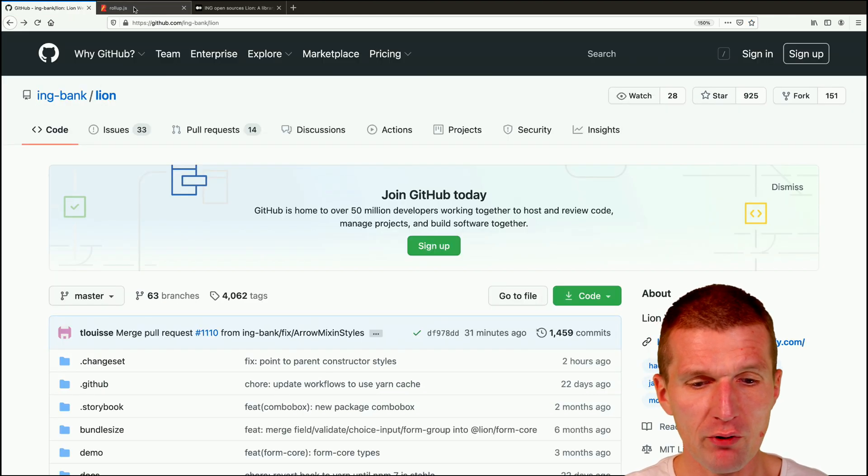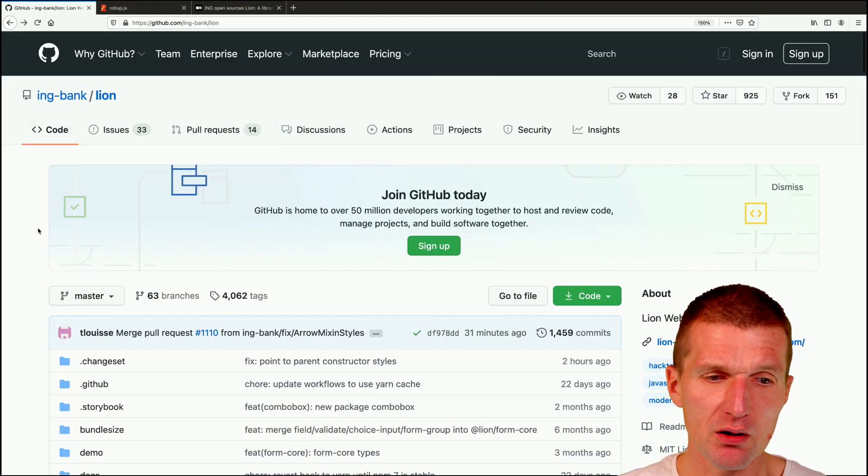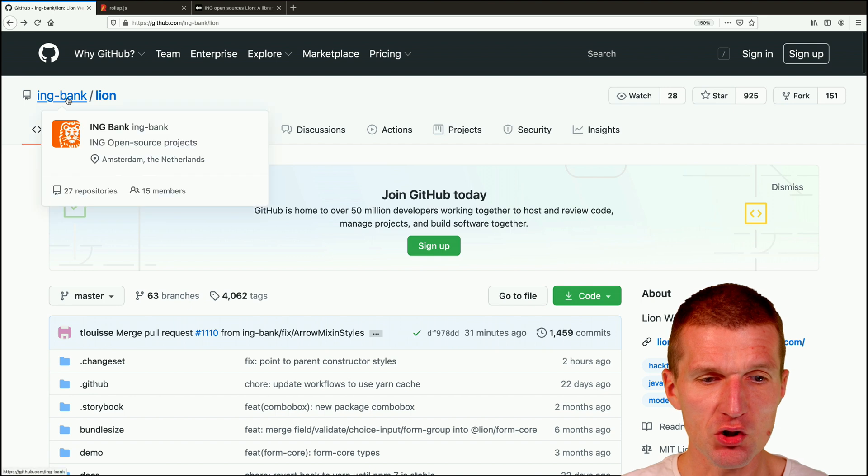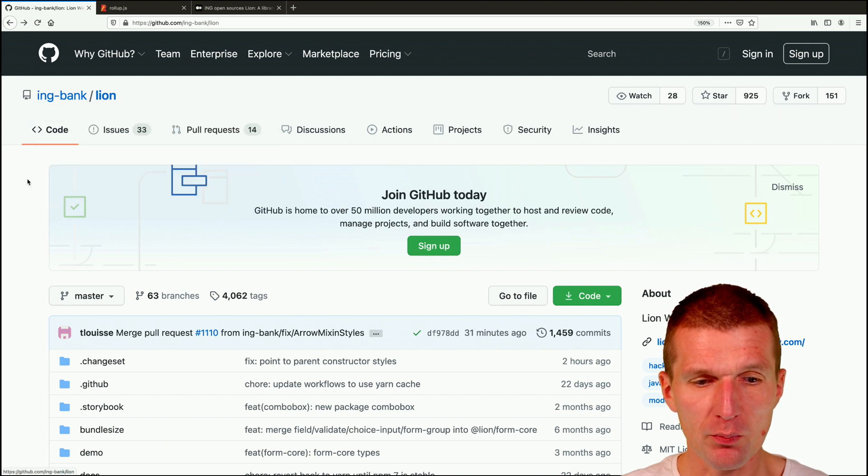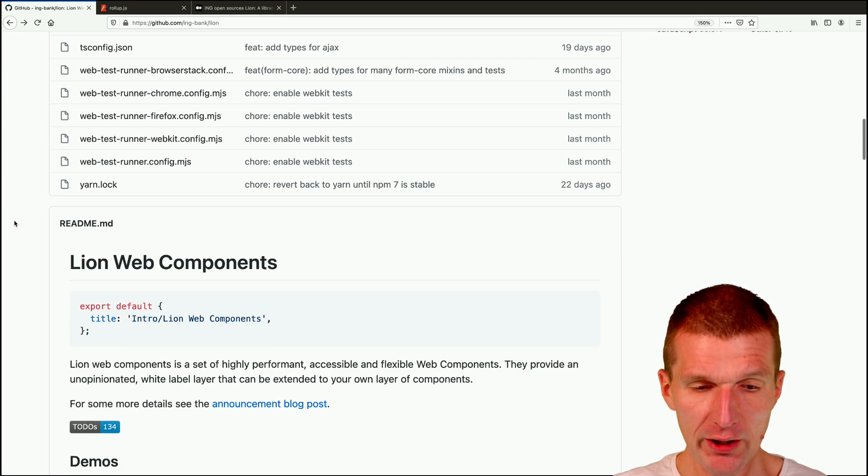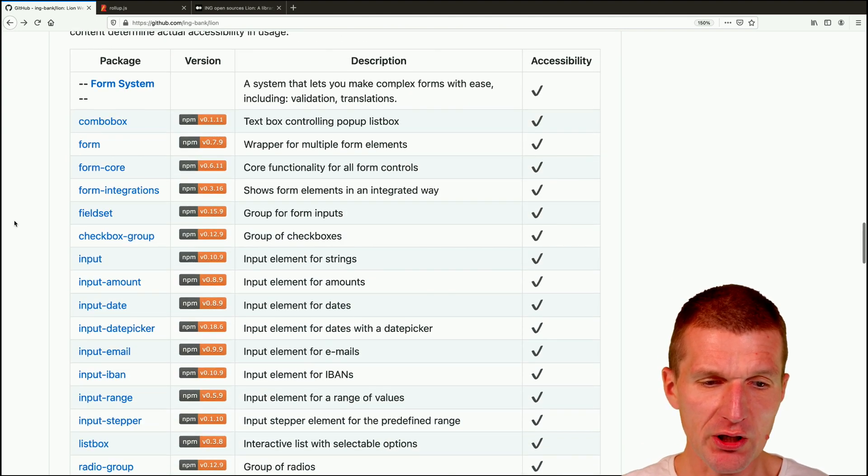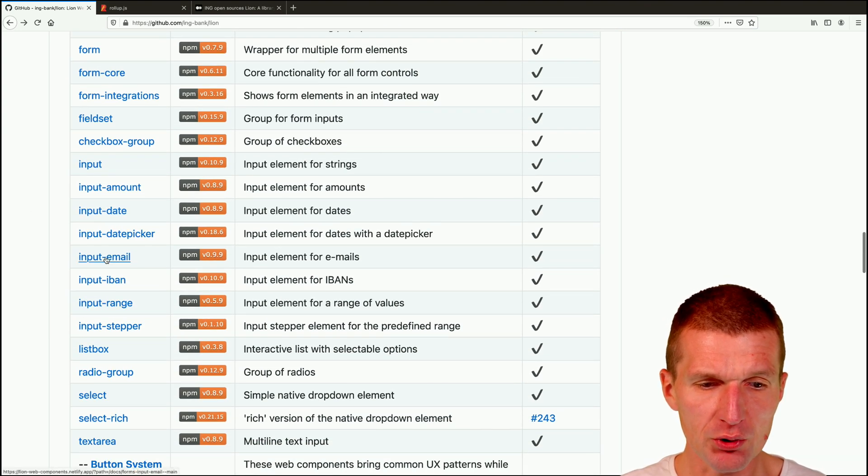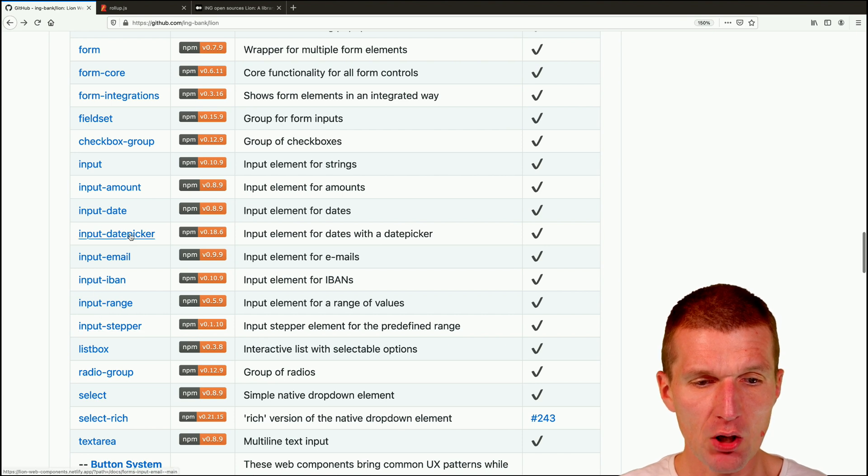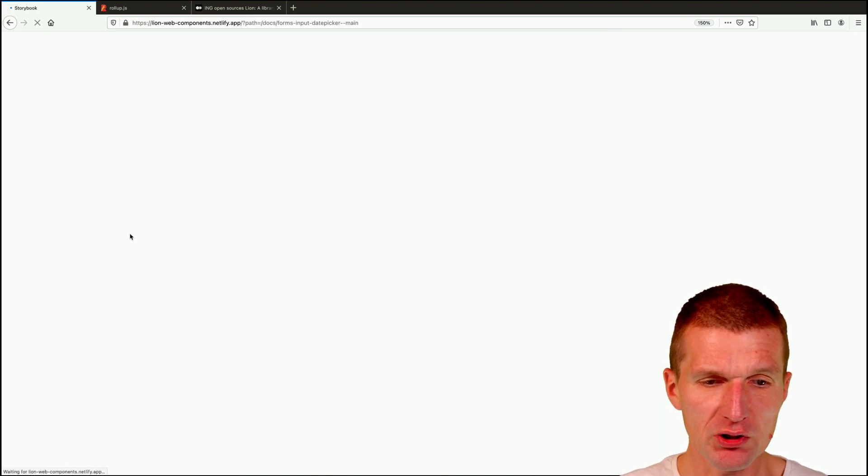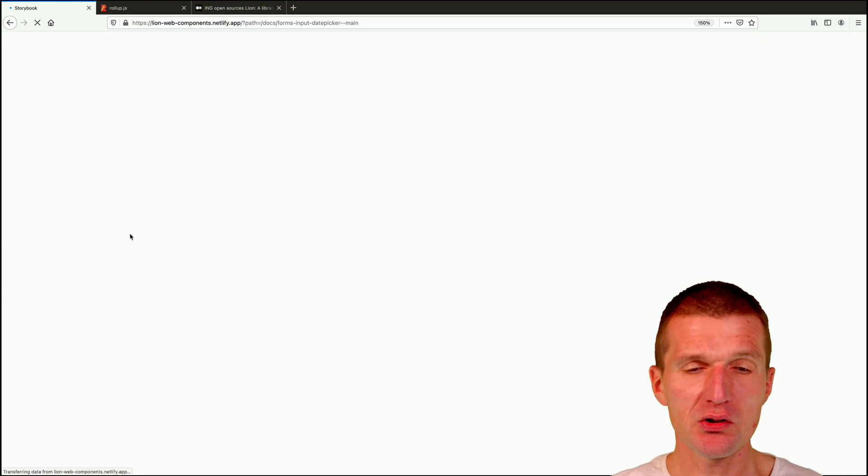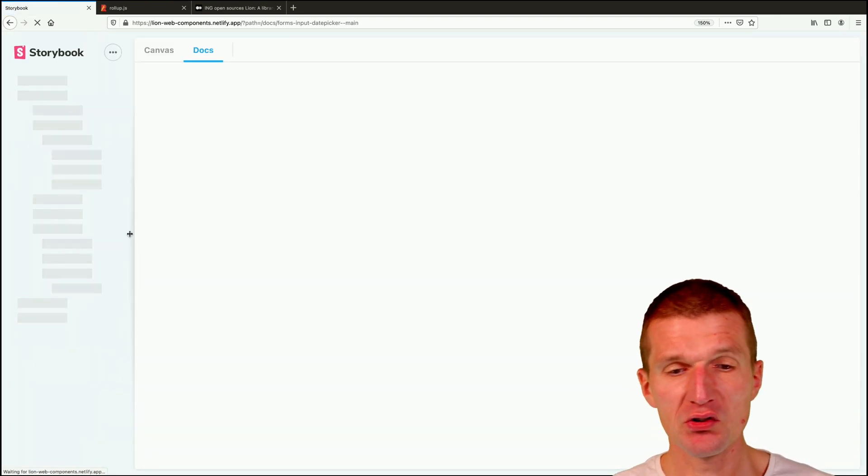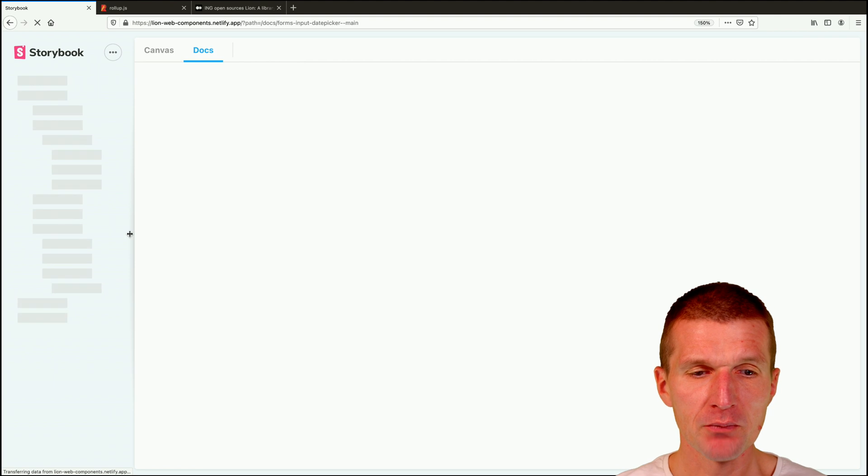Use Rollup for that and this is the repository. This is the ING Bank and this is the Lion components. Usually I use date picker, but there are lots of useful components like input email, range, stepper, IBAN or date picker. So let's go with the date picker because I already created a few videos or screencasts with a date picker.